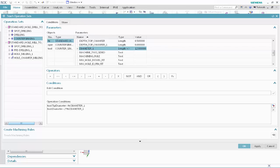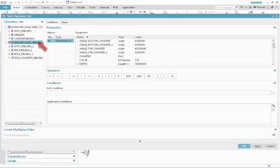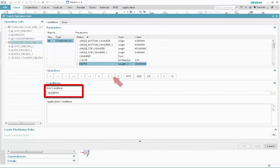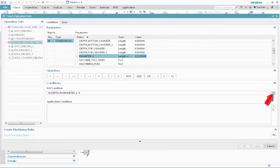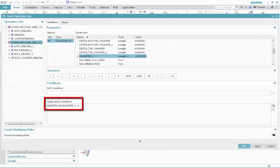We'll now teach feature conditions to the Standard Hole Mill to Size operation set. In the Operation Sets list, select the Standard Mill to Size feature group. Specify the following as the application conditions. Select Standard Hole, select Depth, click Forward Slash, select Diameter 1, click Less Than, type 6, and click Validate. This condition specifies that the Standard Hole Mill to Size operation set will be applied to any Standard Hole feature with a depth that is less than six times the diameter. Click Teach Machining Rules.